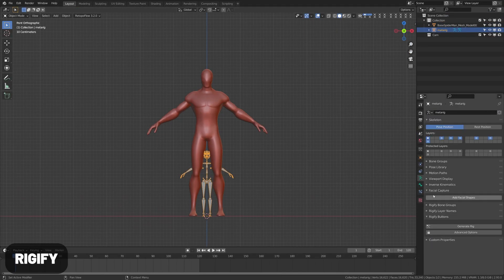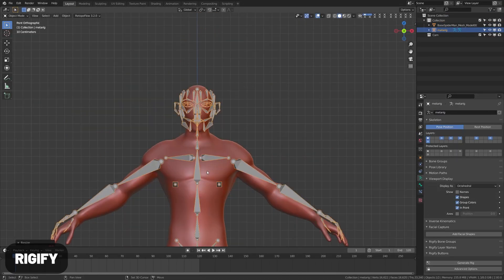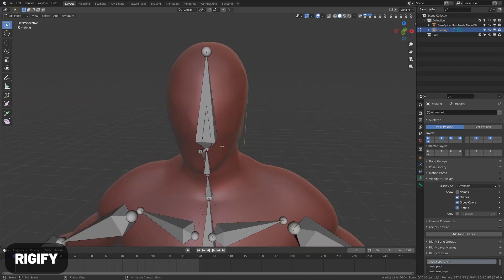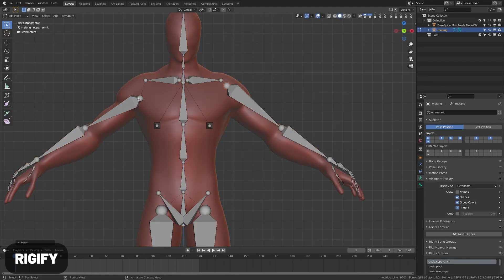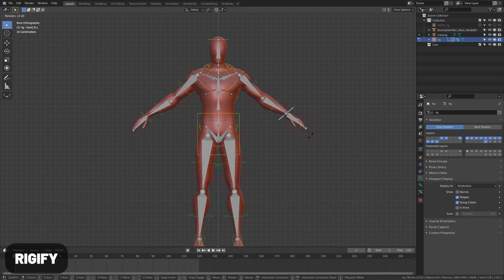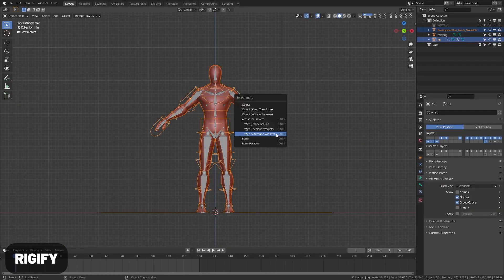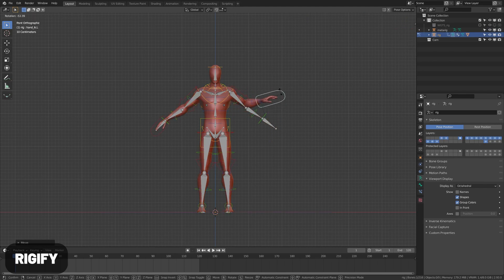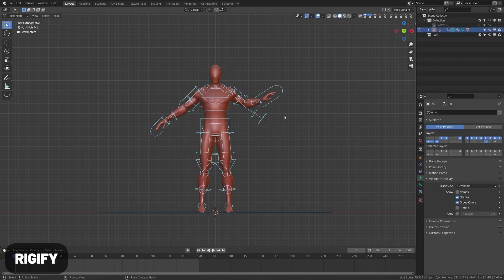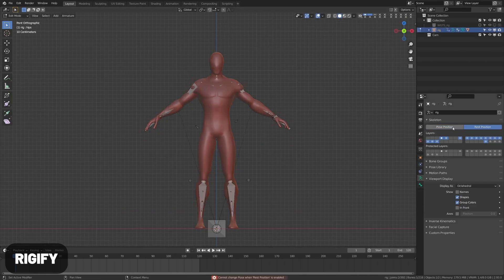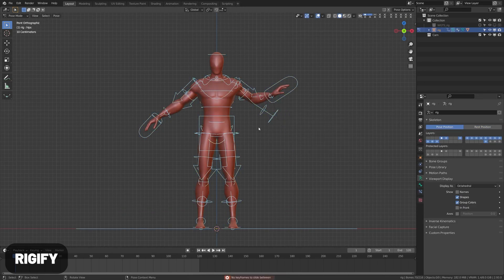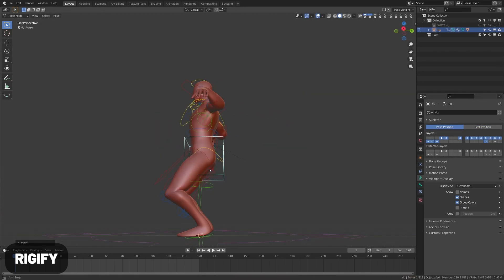Rigify allows you to position preset armatures onto your character and then automatically attach and create controls. Most people don't know this, but you can also generate your own rigs from pieces using this add-on, which I've done in some of my tutorials.